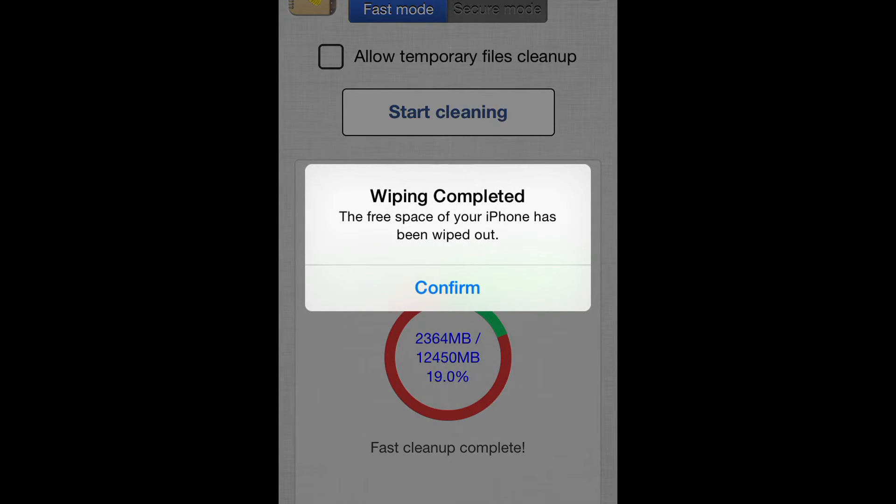Wiping completed. The free space in your iPhone has been wiped out. Okay.